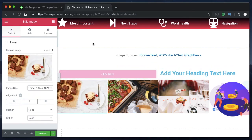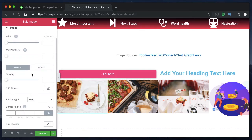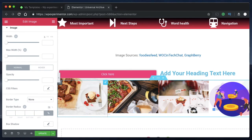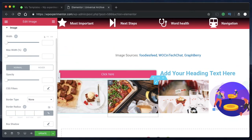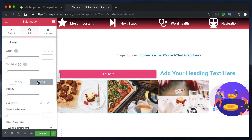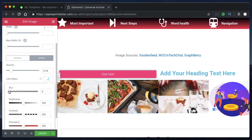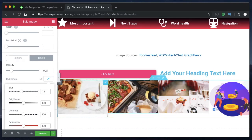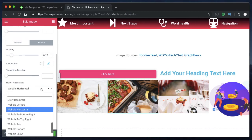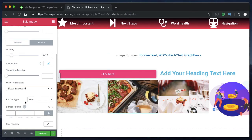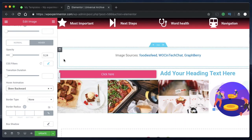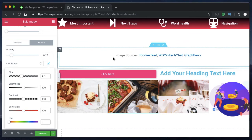There's also the Image widget, which offers a few additional animations. Under the Style tab and Hover section, you can change the opacity to make the image partially visible on hover. You can also add CSS filters such as blur to see how that effect looks. You can also add hover animations to the image widget. This is the third way of adding animations to elements and widgets in Elementor.